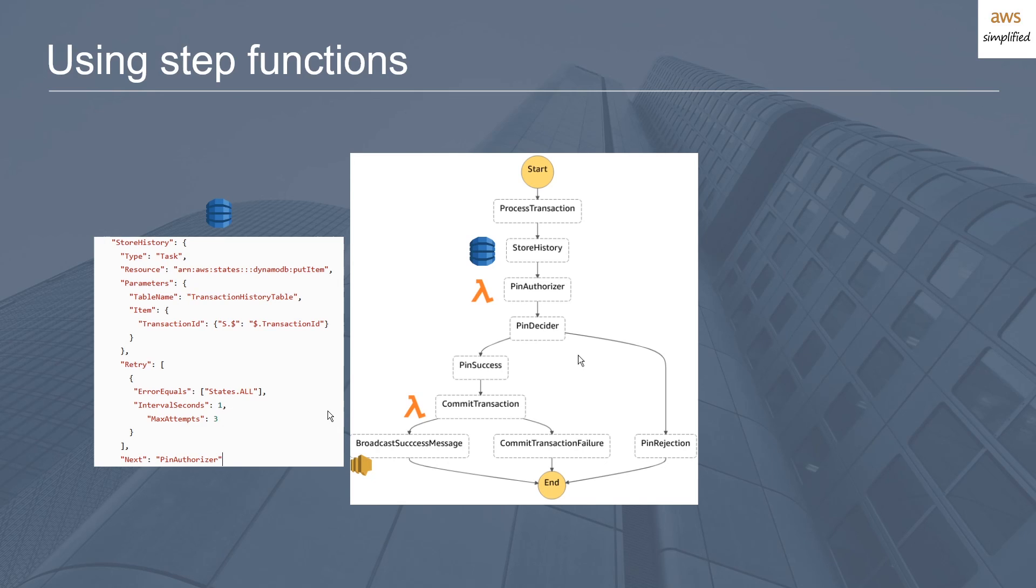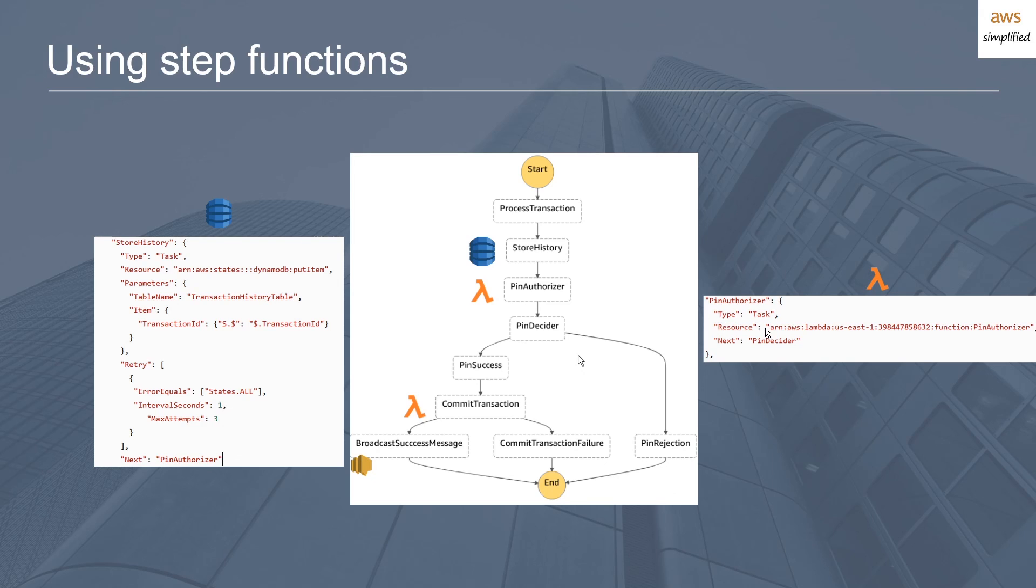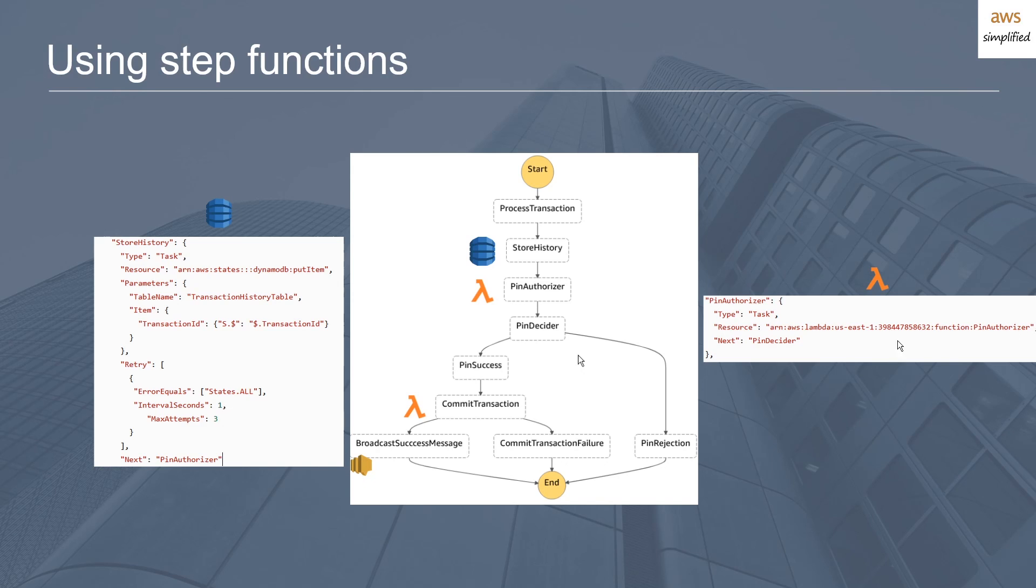I also have an example here for how it works with Lambdas. You can see with Lambdas it's even more brain dead simple: you just provide the state that you want to map to this task, subtype task, you provide the ARN of the resource which is the PIN authorizer, and then you give it the next step. Depending on what this returns, you can pipe that output into the input of the PIN decider, and then it can branch off and perform some logic depending on whether or not it was accepted or rejected.